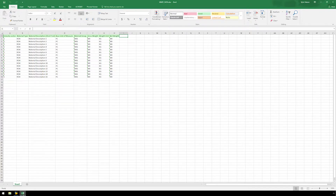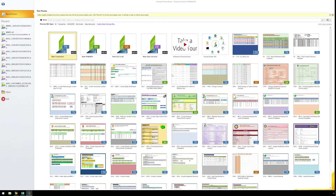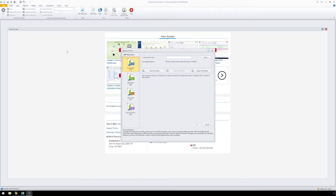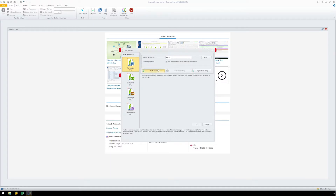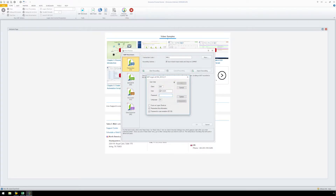Now let's open ProcessRunner Enterprise and double-click on New Transaction. The New Process dialog box will appear, prompting us to enter a transaction code. Let's enter MM01 to create a new material. Now we will need to record our transaction automation script, so let's click on the Start Recording button. Select the appropriate SAP system, enter your SAP logon credentials, and click OK.